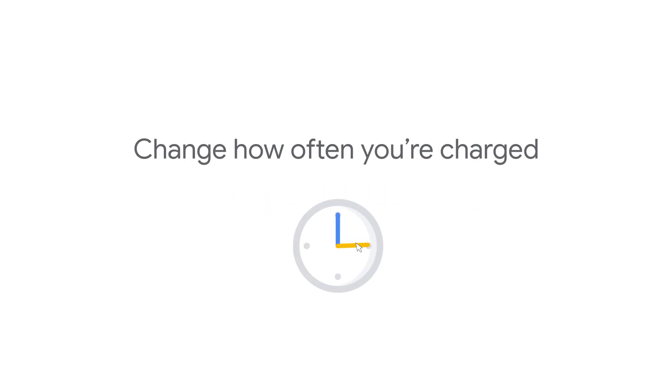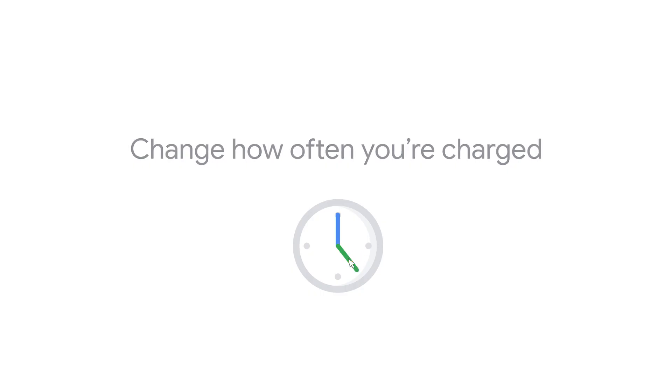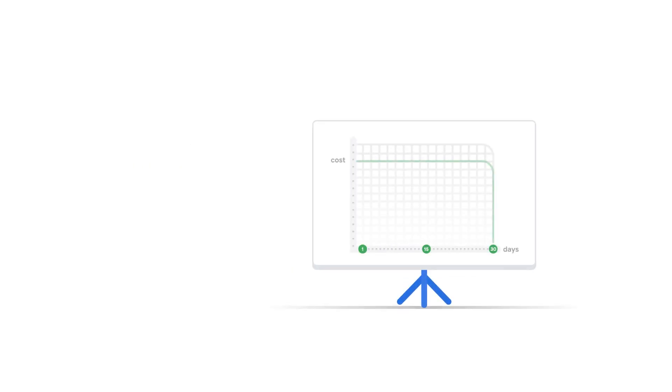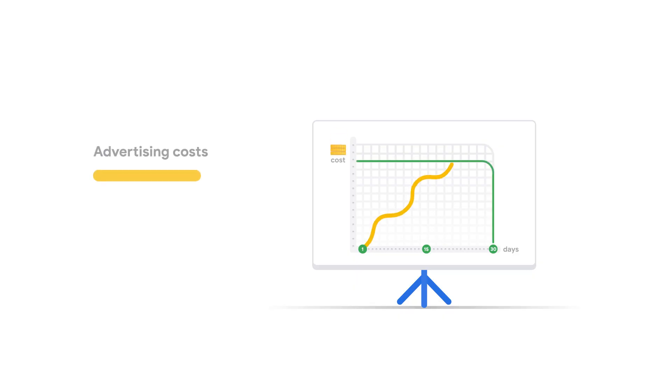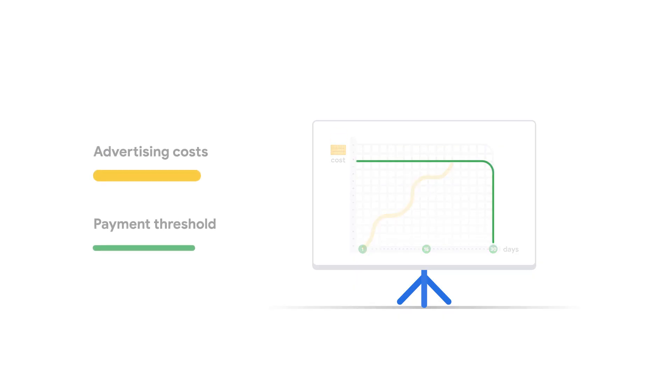This video will explain how you can change how often you're charged for your Google Ads. With automatic payments, we charge you whenever your account reaches a certain amount. That's known as your payment threshold.